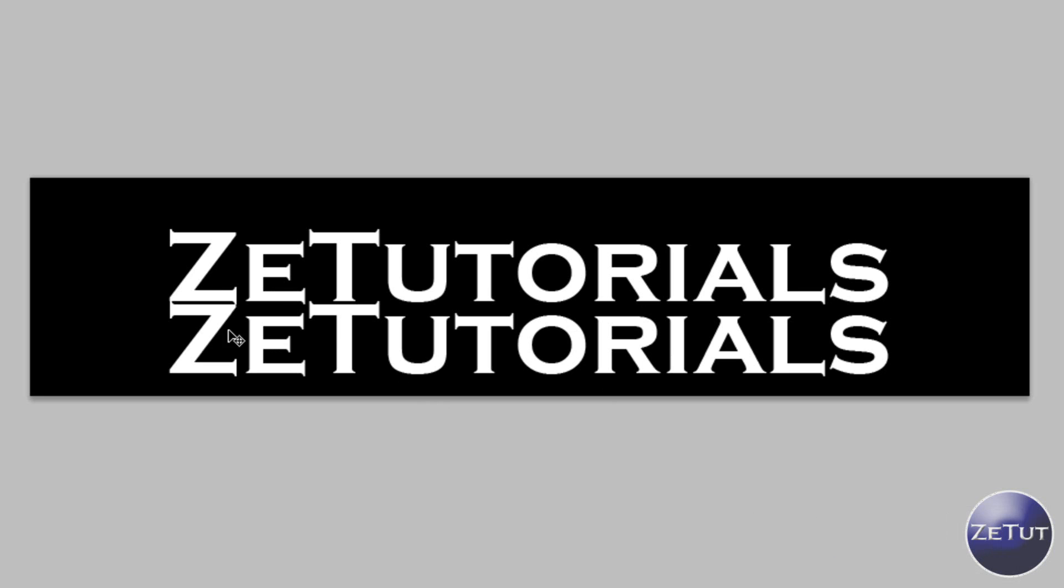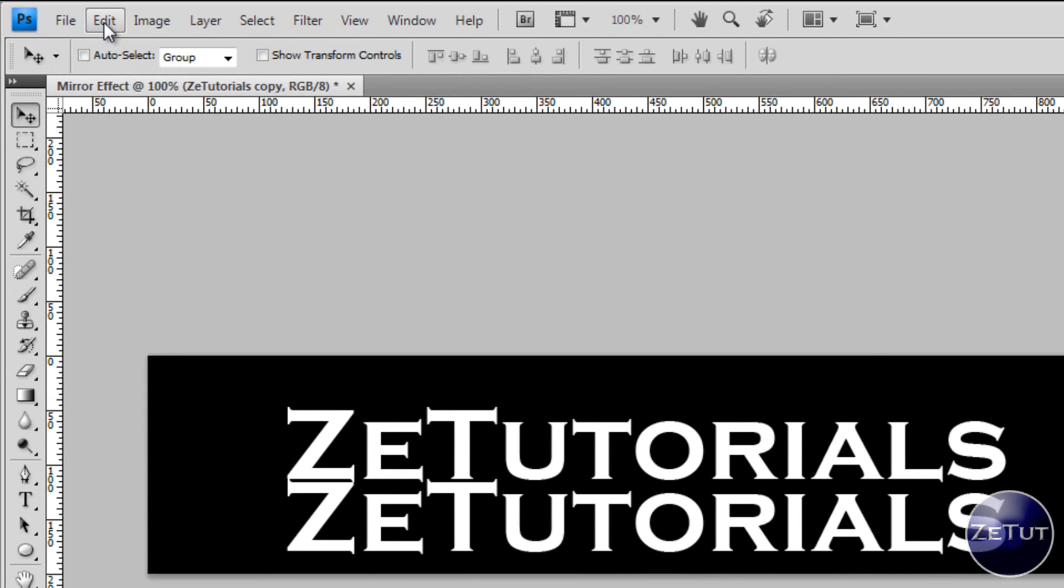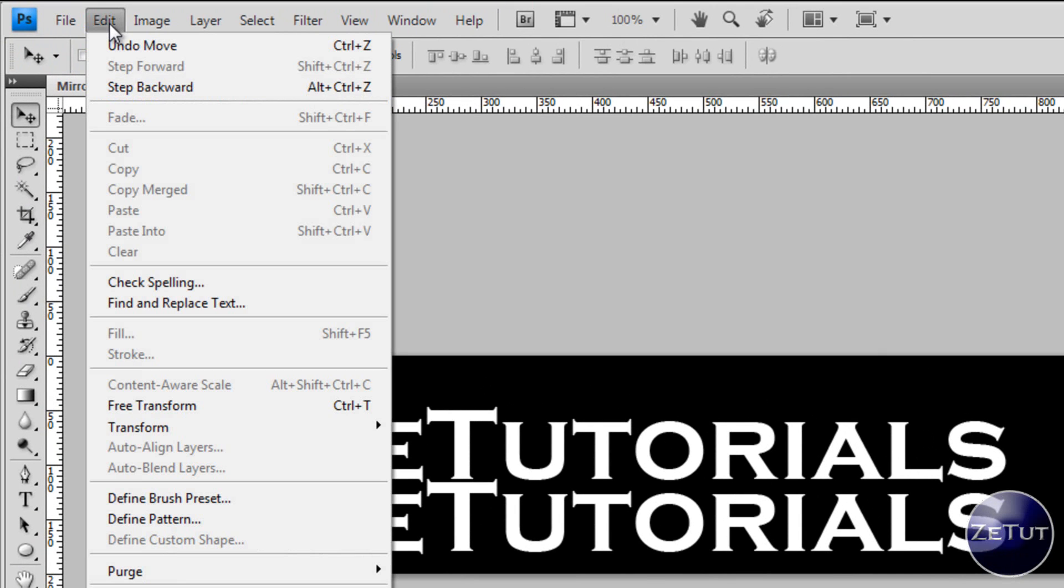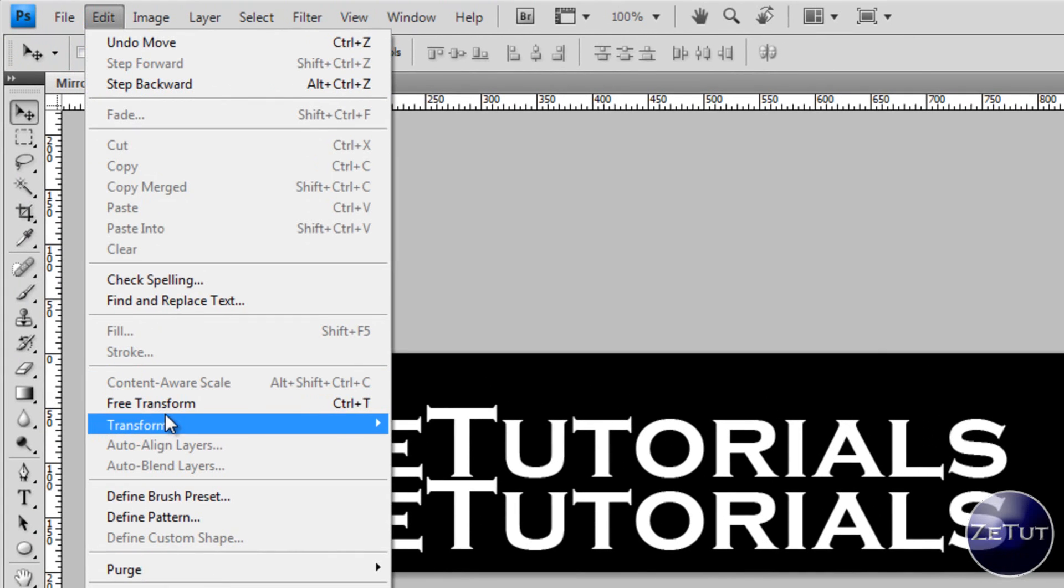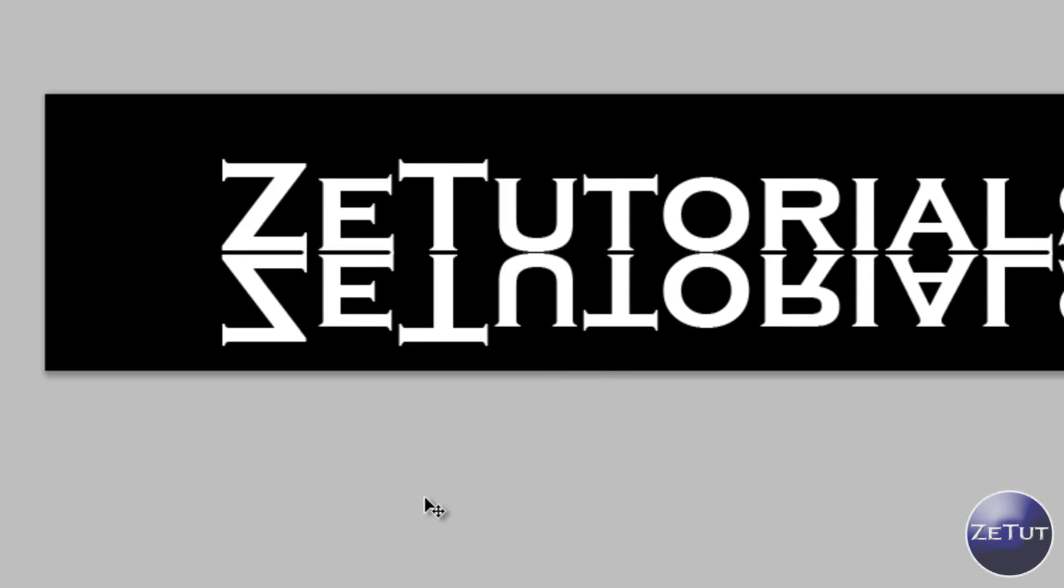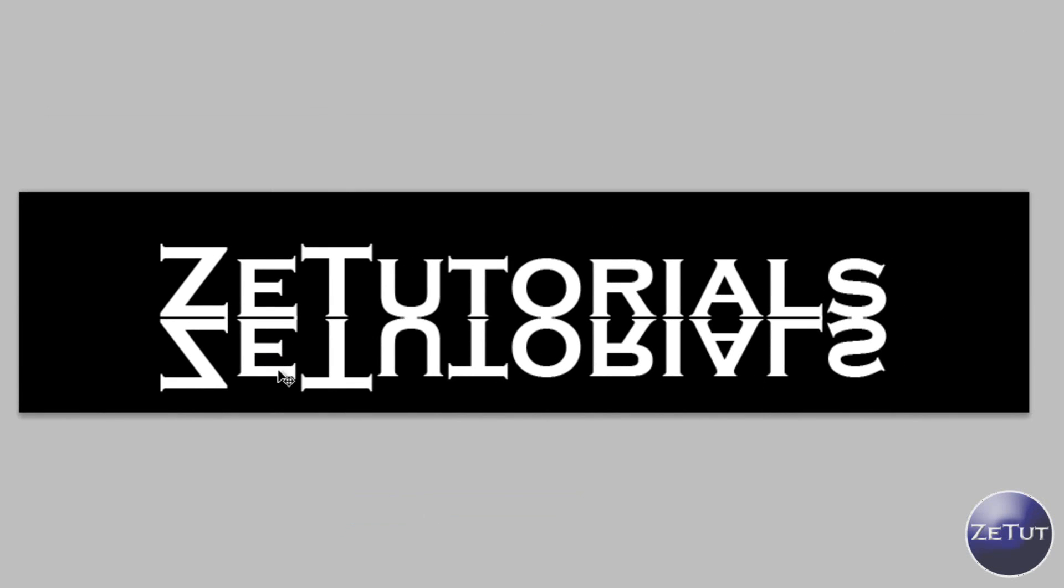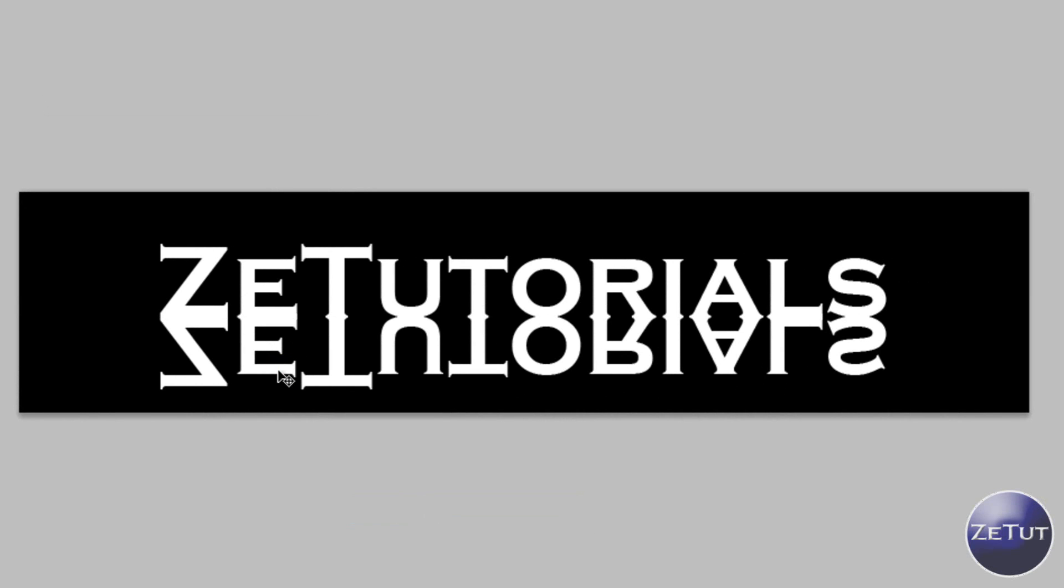Now it's the exact copy of that and you want to flip this so that it looks like a mirror. So just go to edit, you want to go to transform and all the way down to flip vertical. And then as you can see the Z and the S's are lining up. If they're not lining up you just use your arrow keys to set them up perfectly.